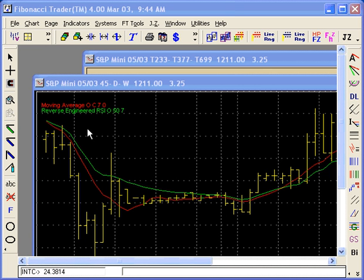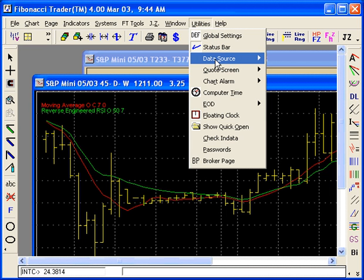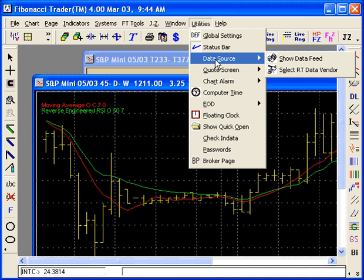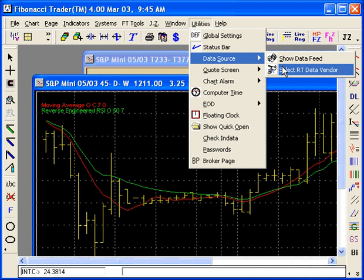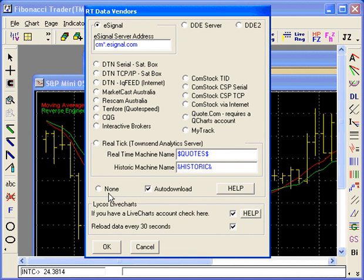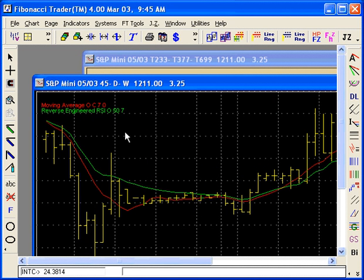The first thing you're going to do, with the program running, is close the data feed. You're going to make the program stop receiving data. Click Utilities > Data Source, select RT Data Vendor, and click on None — that will stop the feed coming in.